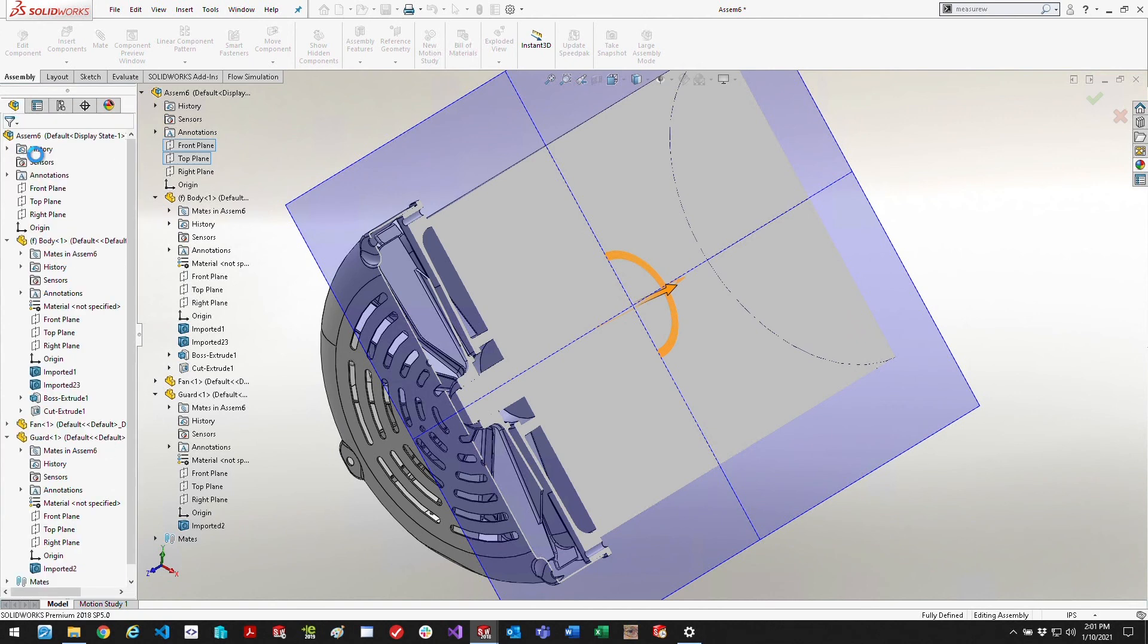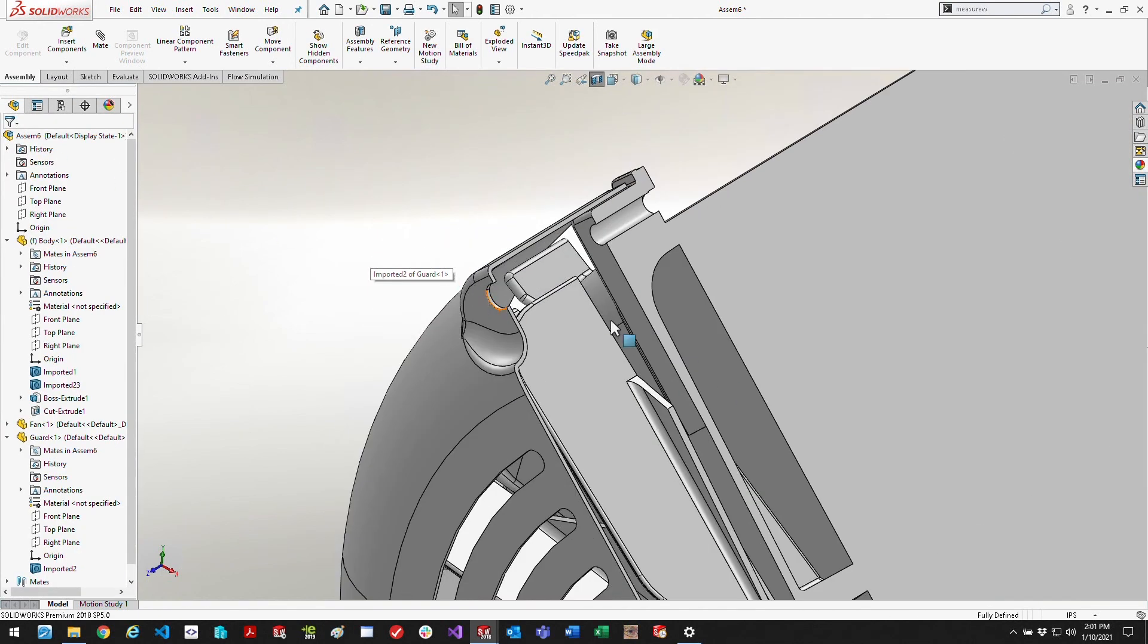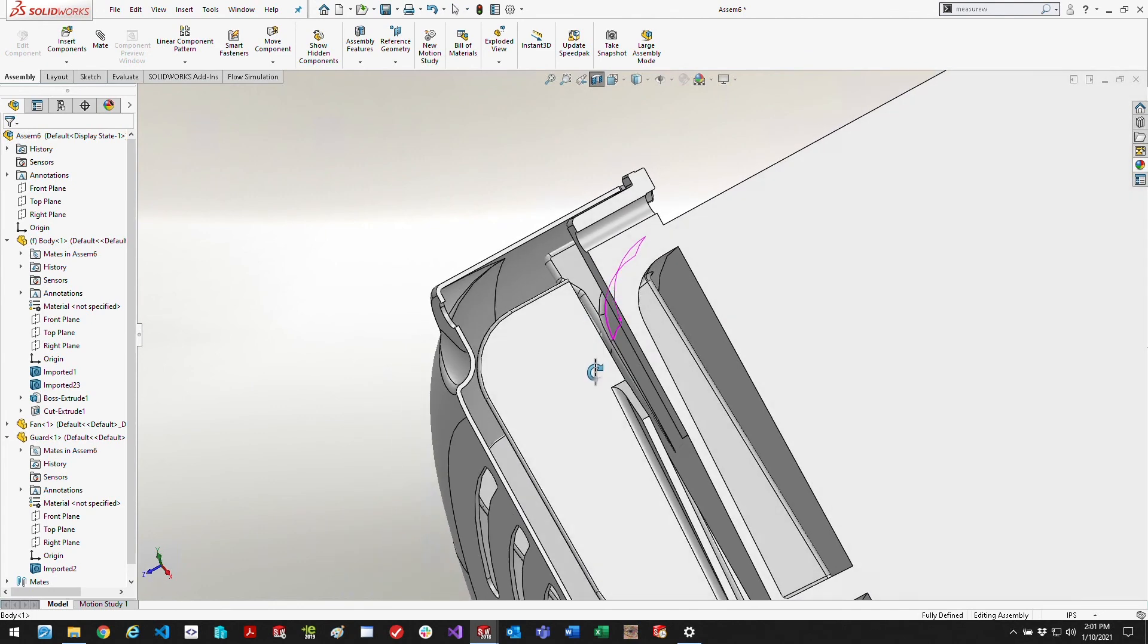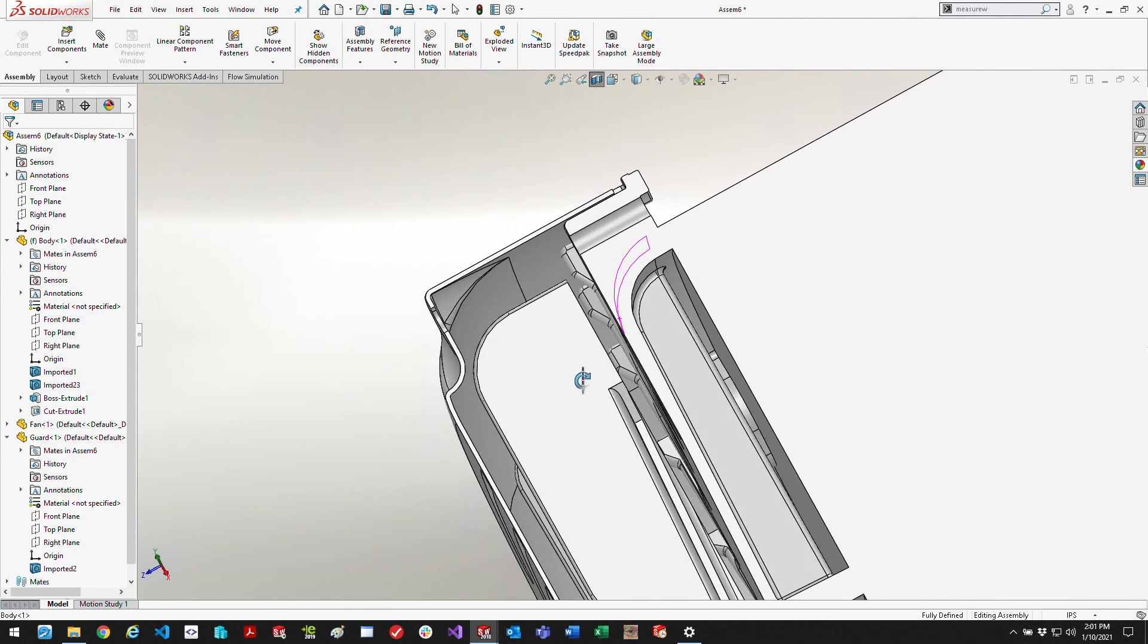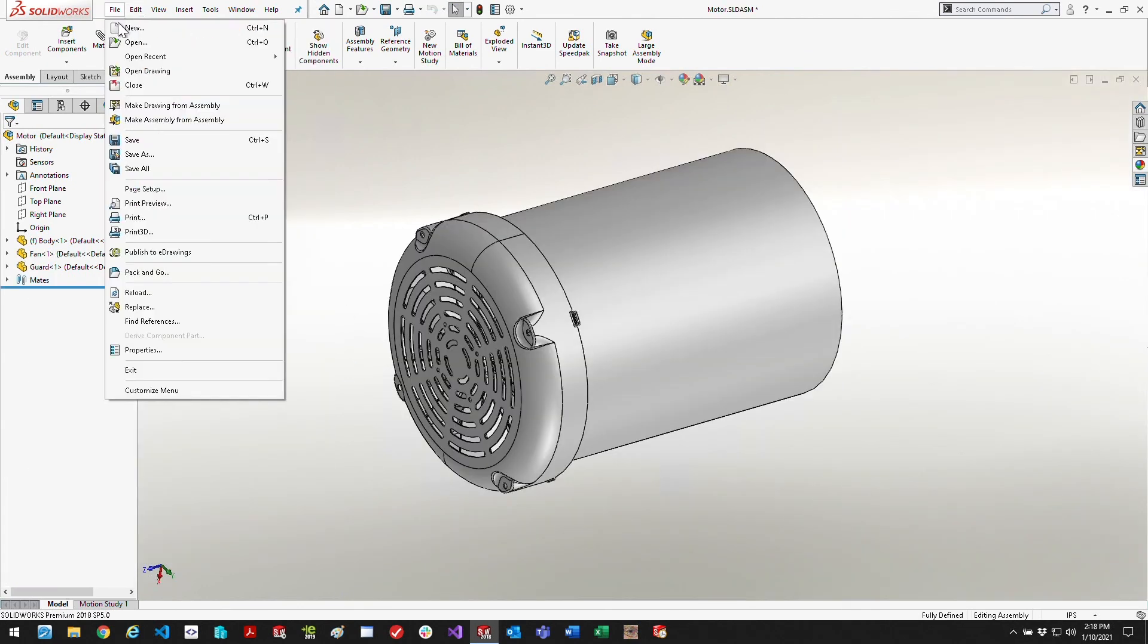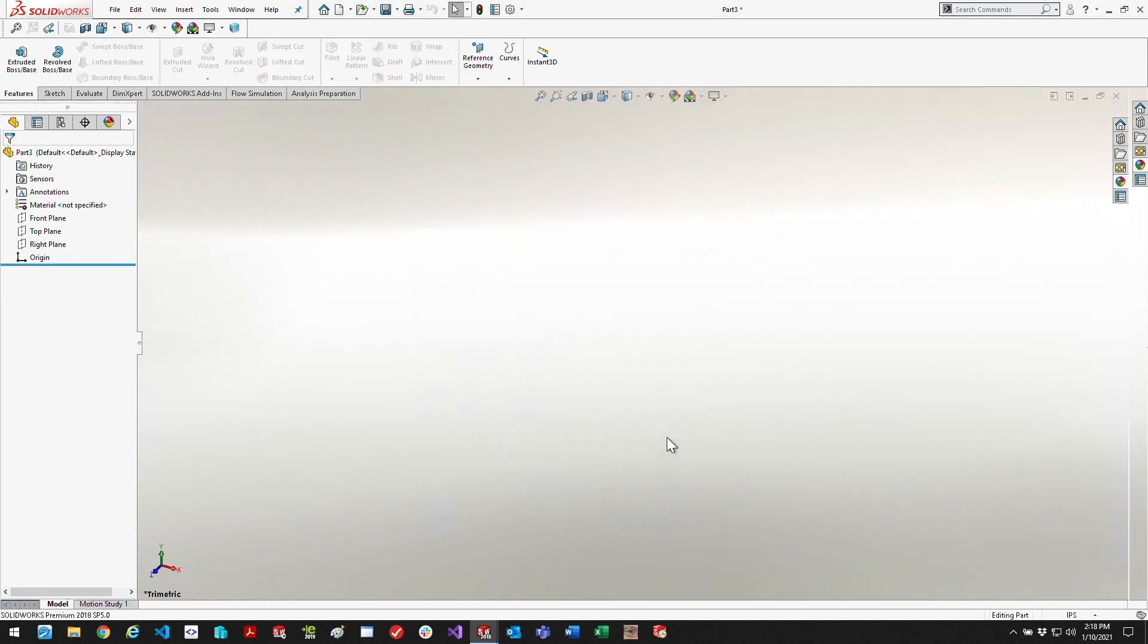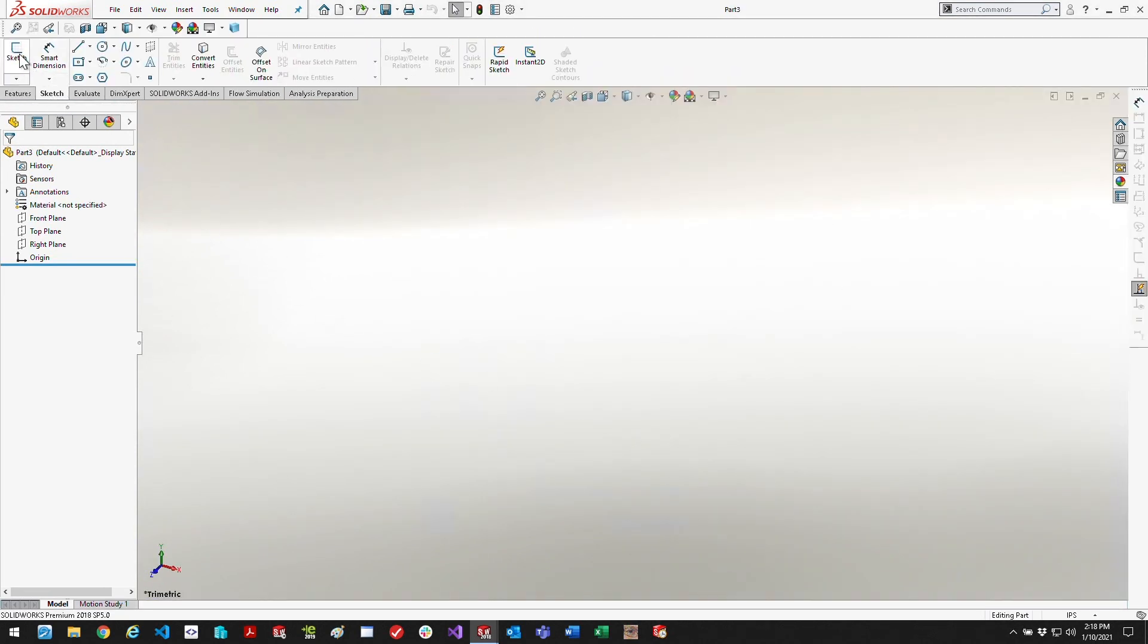If you take a look here at this cross section, by moving that over a little bit I now have clearance there between that mounting hole in the guard and the body.